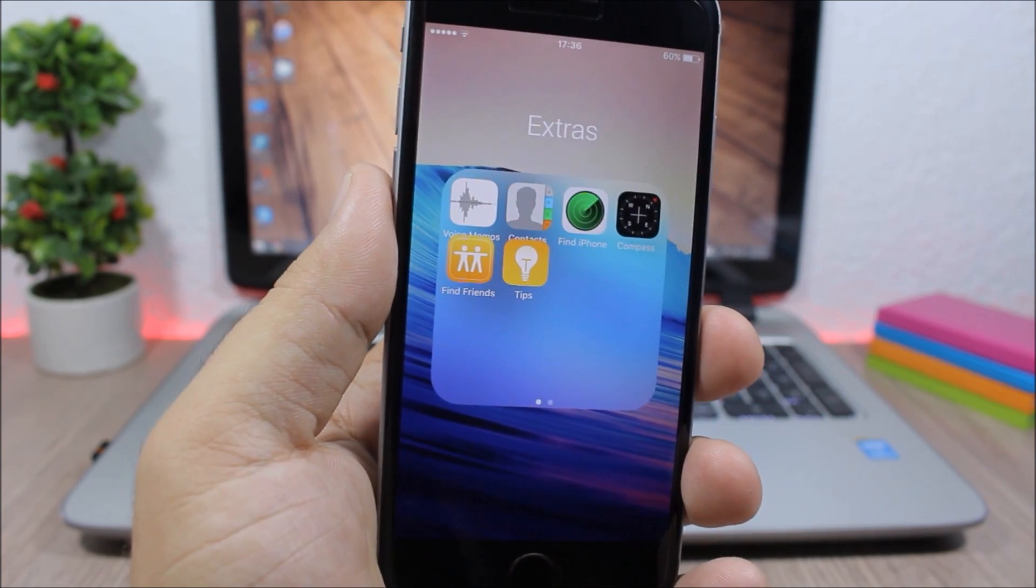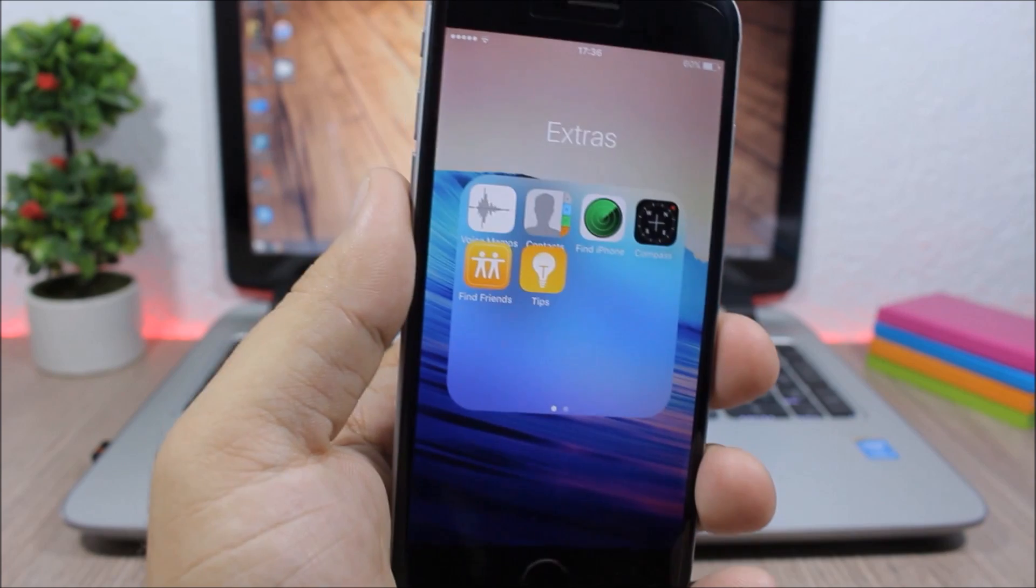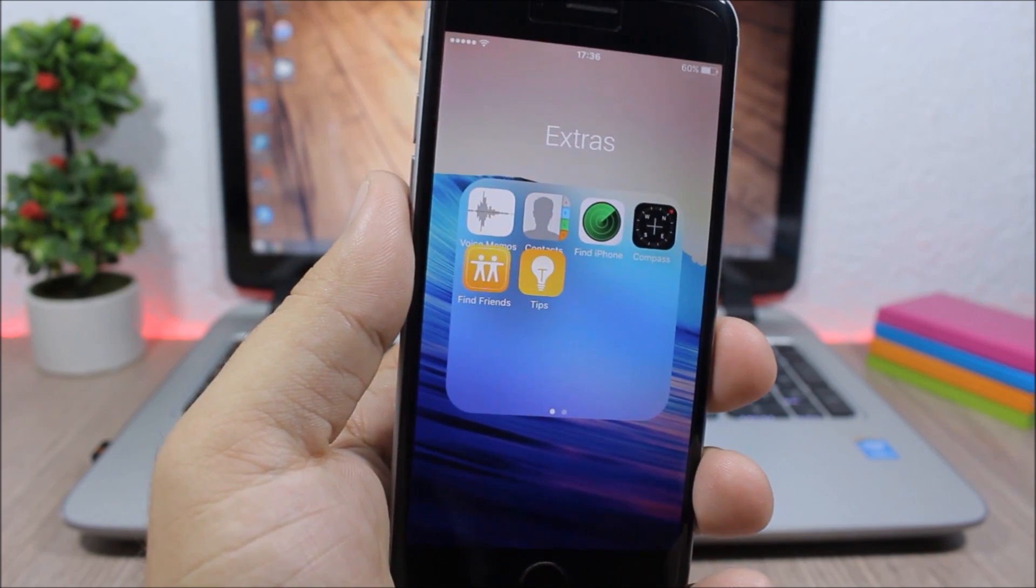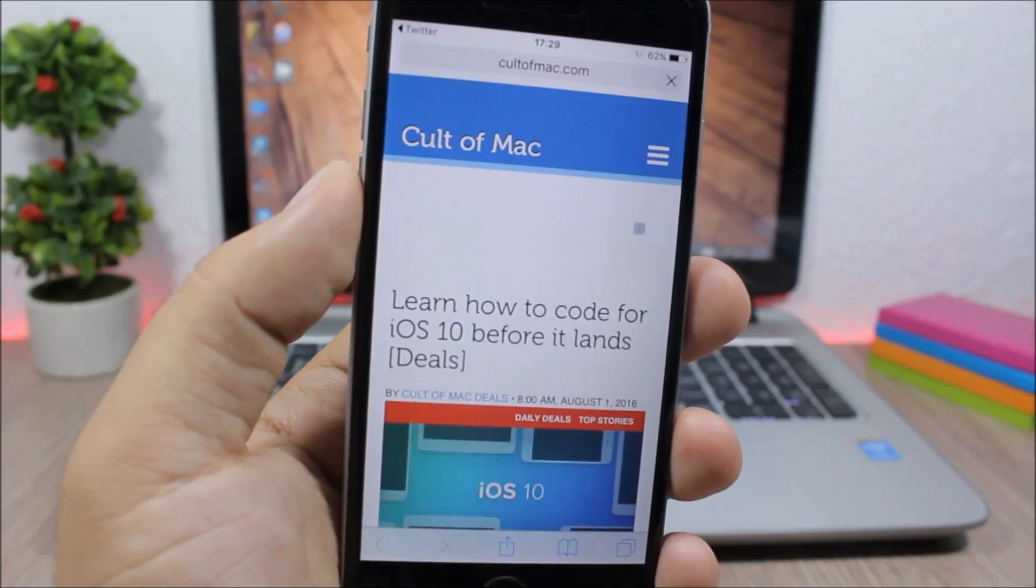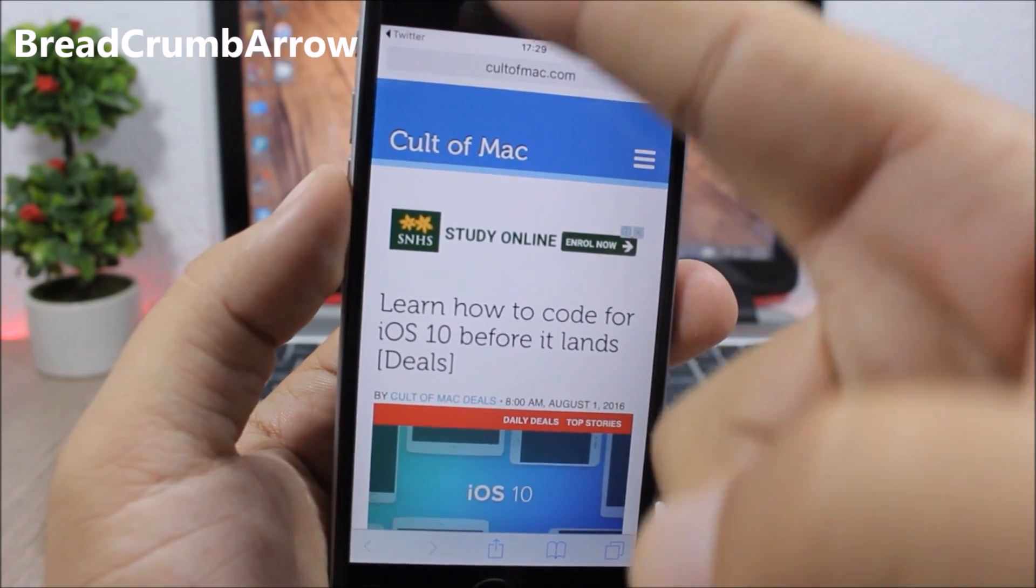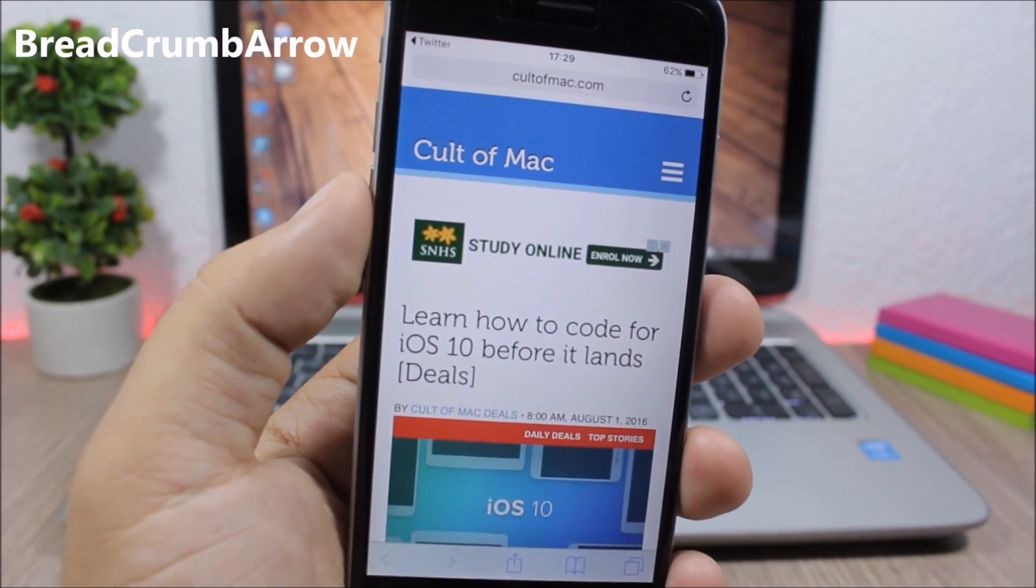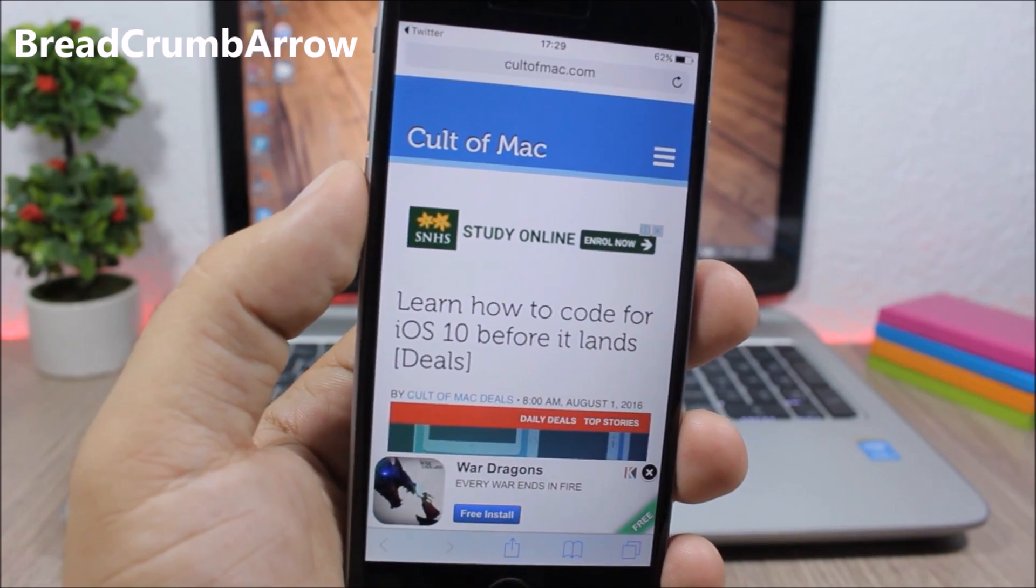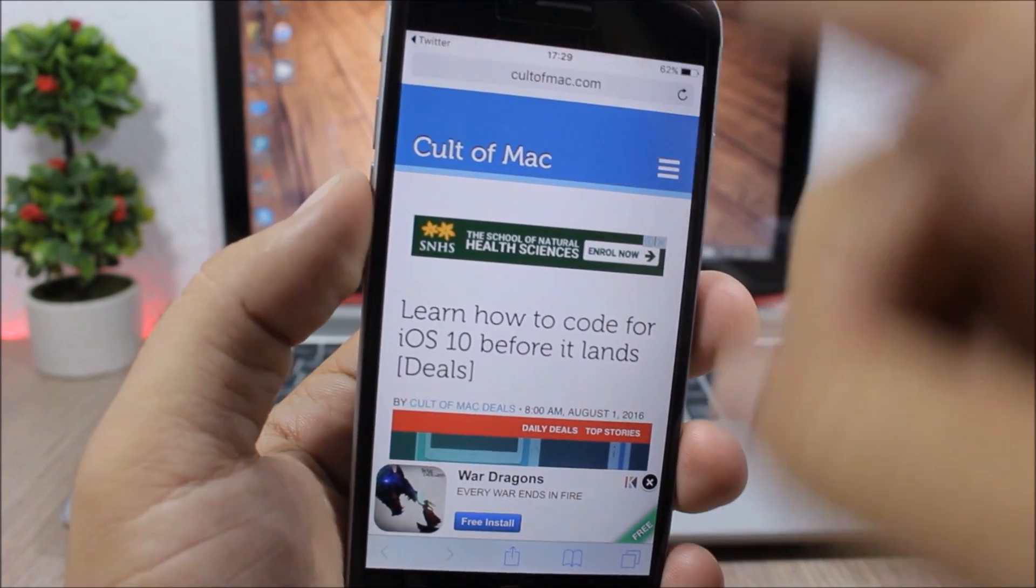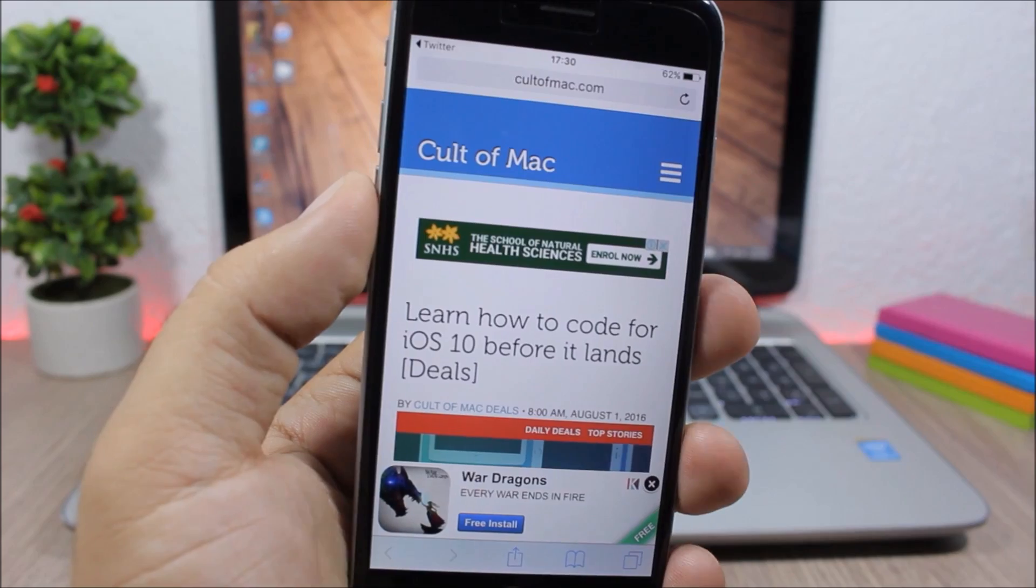Breadcrumb Arrow: this tweak allows you to customize the back button on iOS 9. As you can see here, I can have only the name of the app or only the arrow. You can customize it any way you like by going to the settings of this tweak.